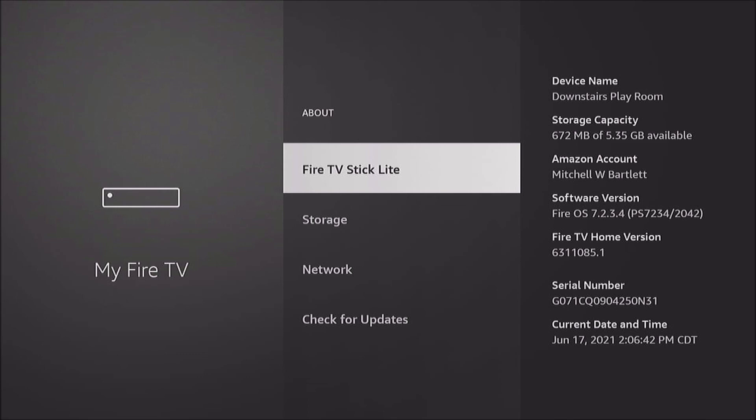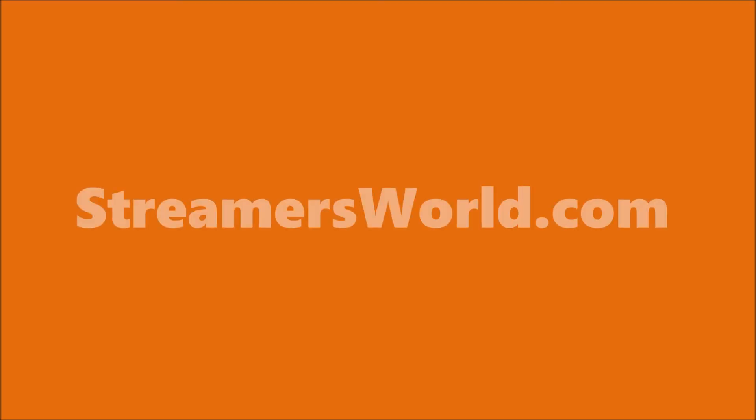That's all there is to it. For tips like this and more, be sure to subscribe and visit StreamersWorld.com.